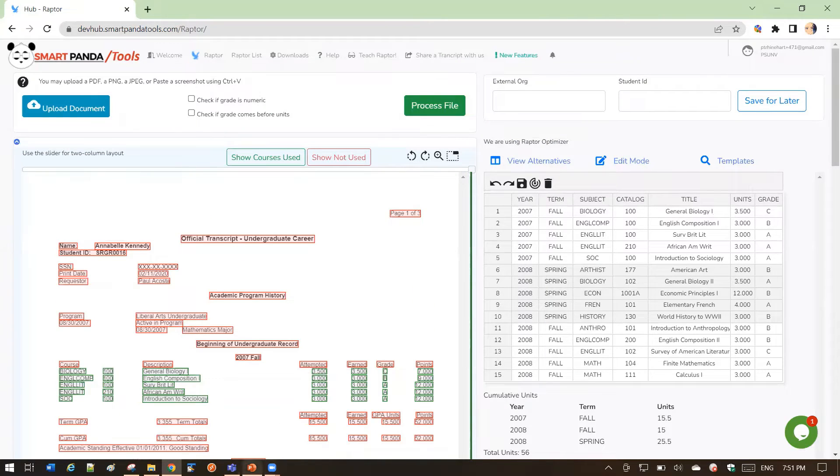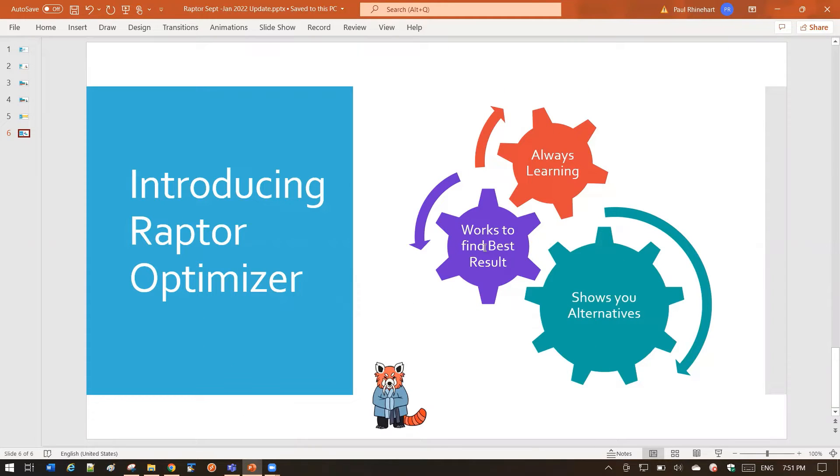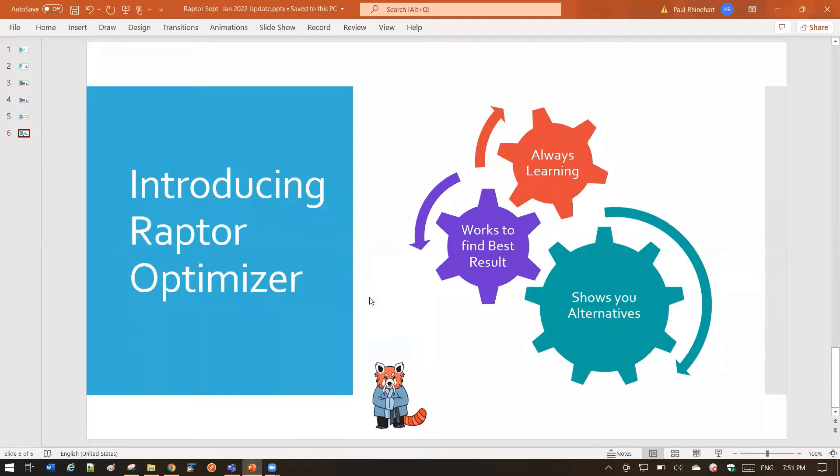So what did the Optimizer do? There's three aspects to what the Optimizer is doing. First, it works to find you the best result. The Optimizer is going through all our best algorithms and logic and everything we've learned about transcripts to try to find you the best results for your transcript.